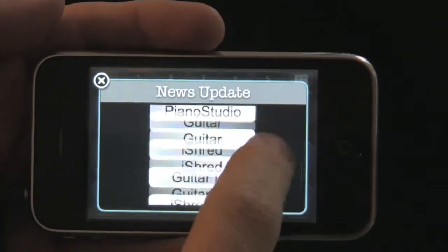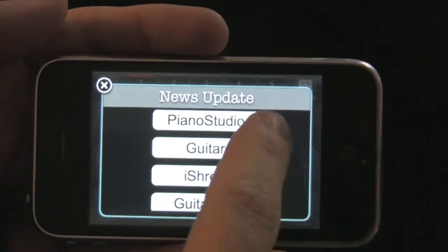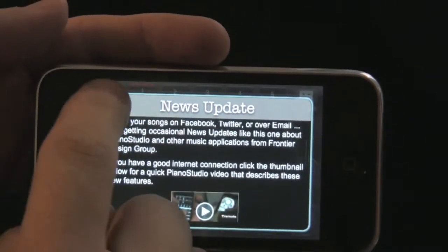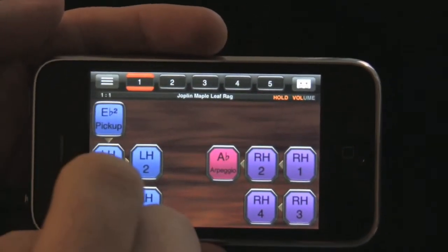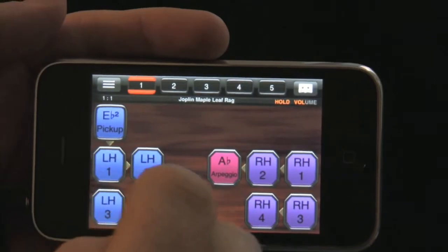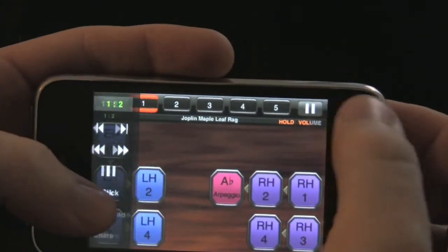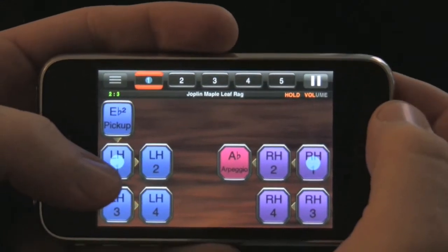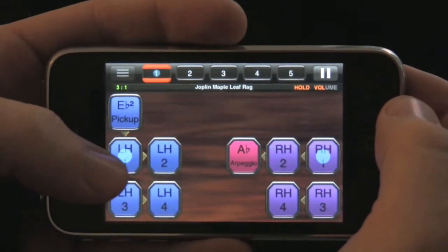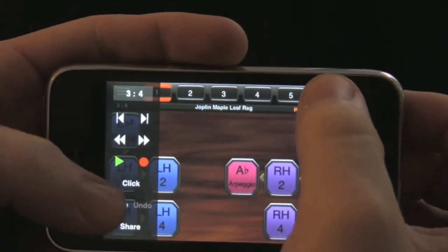Perhaps the most exciting feature of version 1.1 is the ability to share your recordings. So any song that has a recording, like in this case Scott Joplin's Maple Leaf Rag, you can share the song by hitting the top right menu button and then hitting the share button on the bottom left.